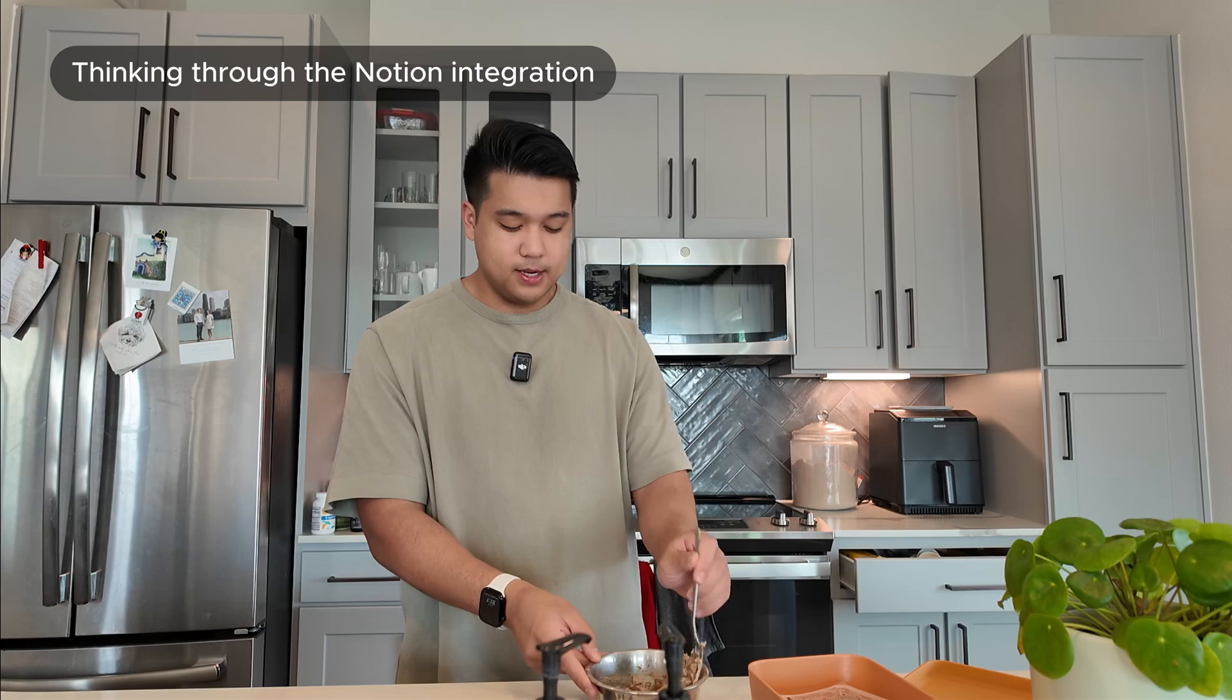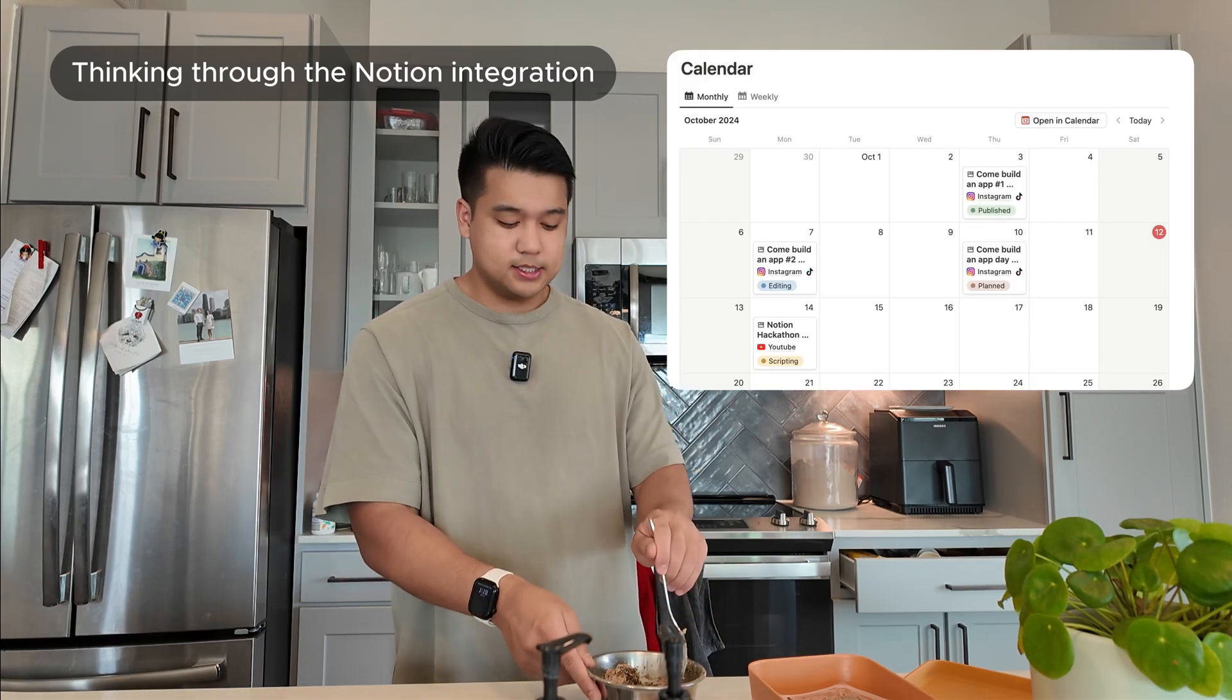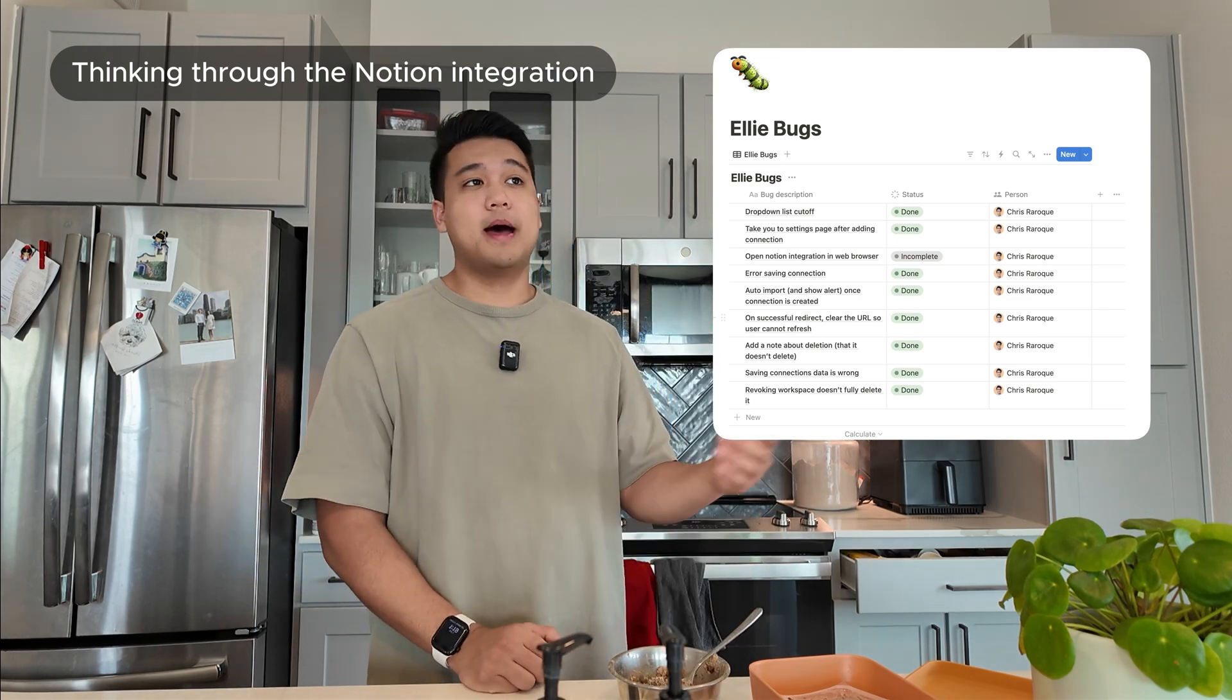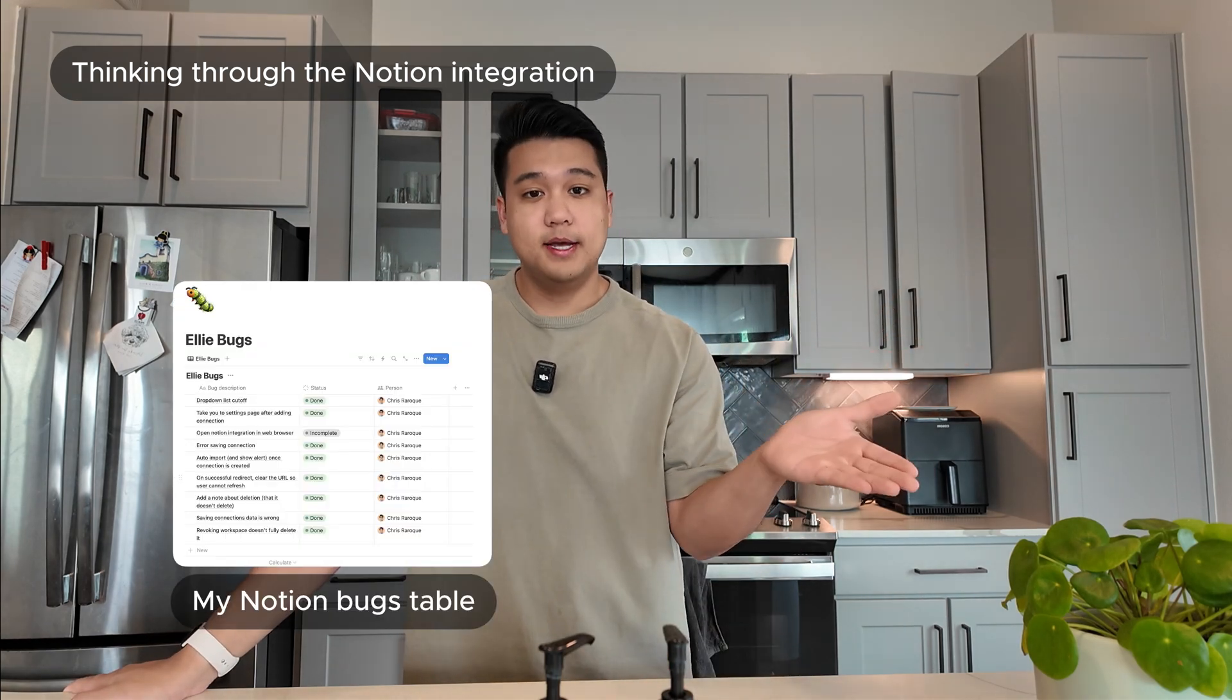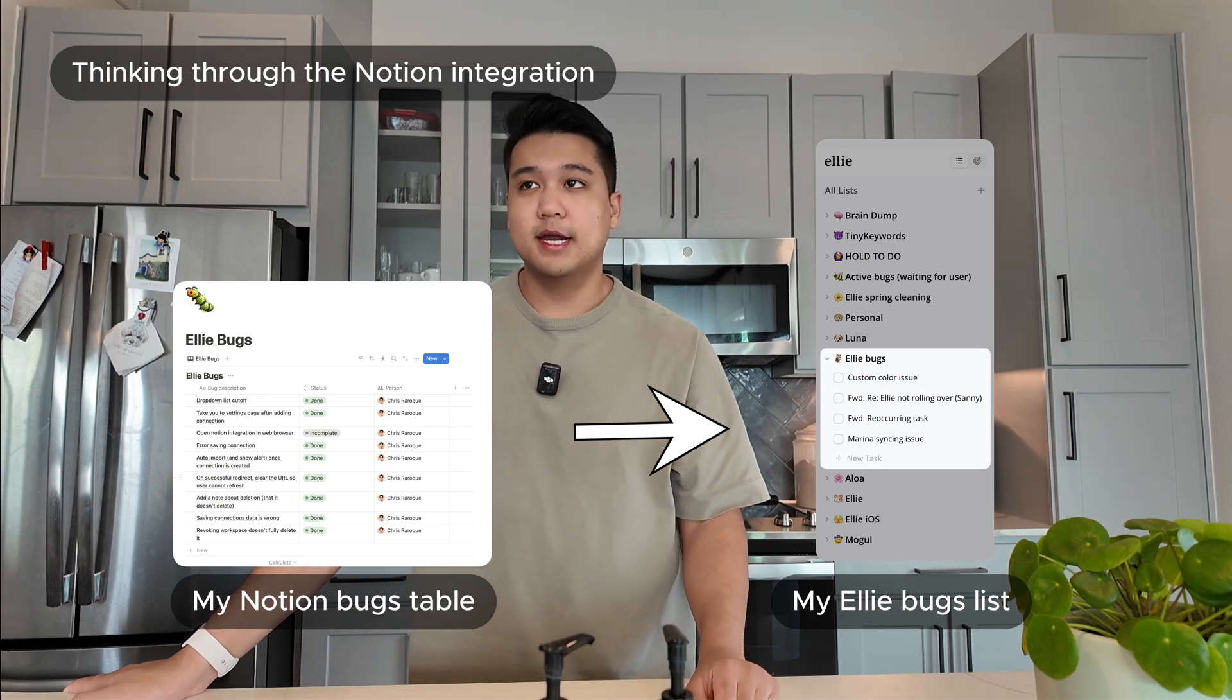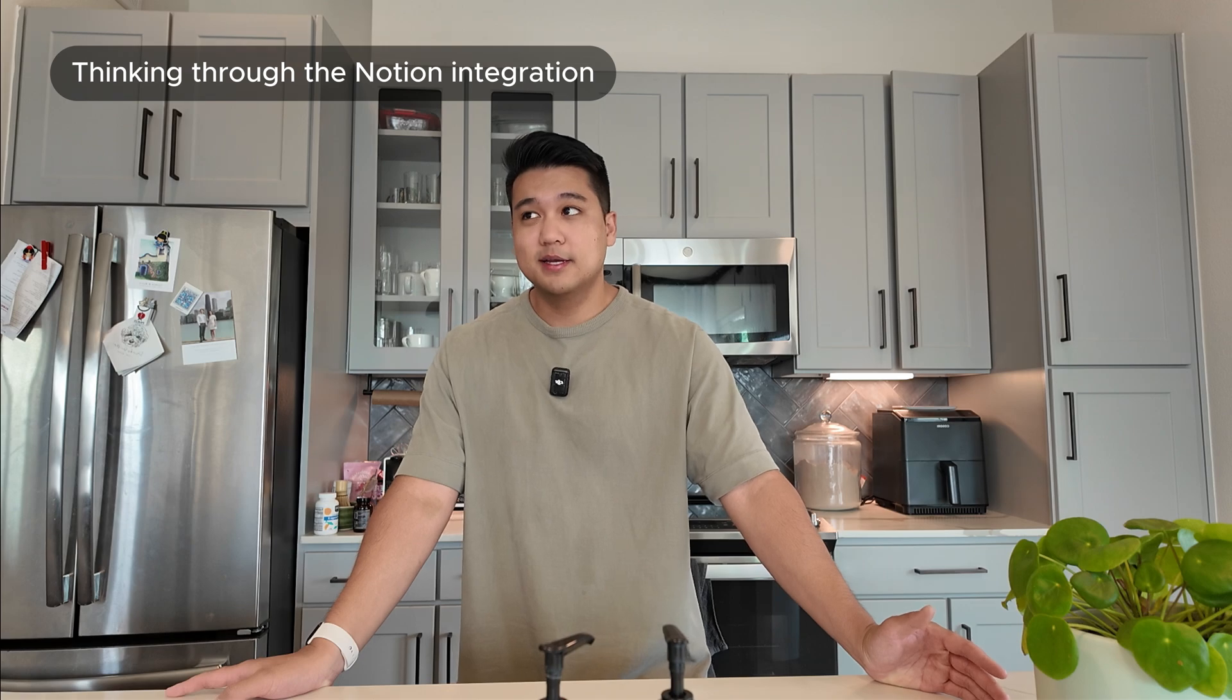I'm someone that would probably be importing multiple notion databases like the content calendar that I showed you guys. I have an Ellie bug tracker notion page. I personally would want each of those to be mapped to a specific list in the app. So the way that the integration is going to work is you can map a notion database to a specific Ellie list and then choose which items to import from that database. Honestly this doesn't sound too complicated. I think we can get this done this weekend.